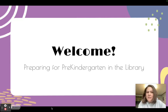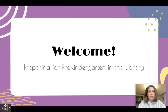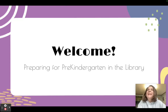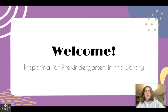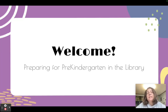Welcome. This course is going to be about preparing your library for pre-kindergarten. I'm going to share some of my tips and tricks and tools that I've learned and acquired over the years that I have found super helpful, and I'm excited to share with you.